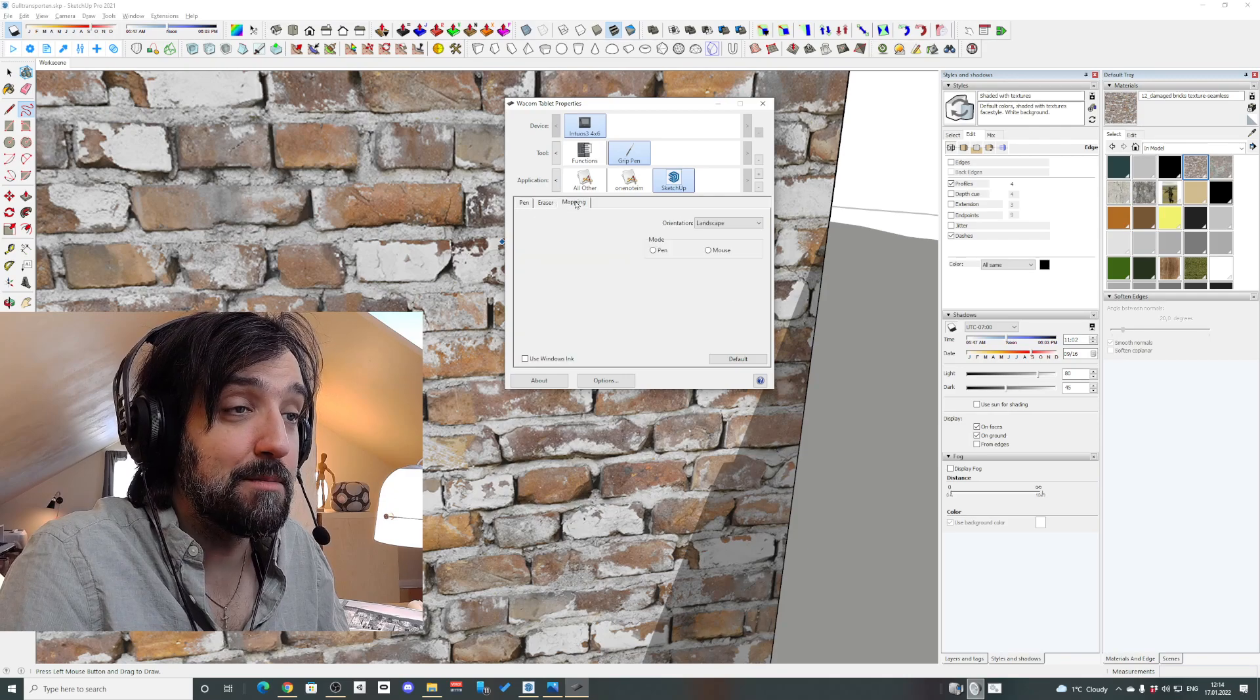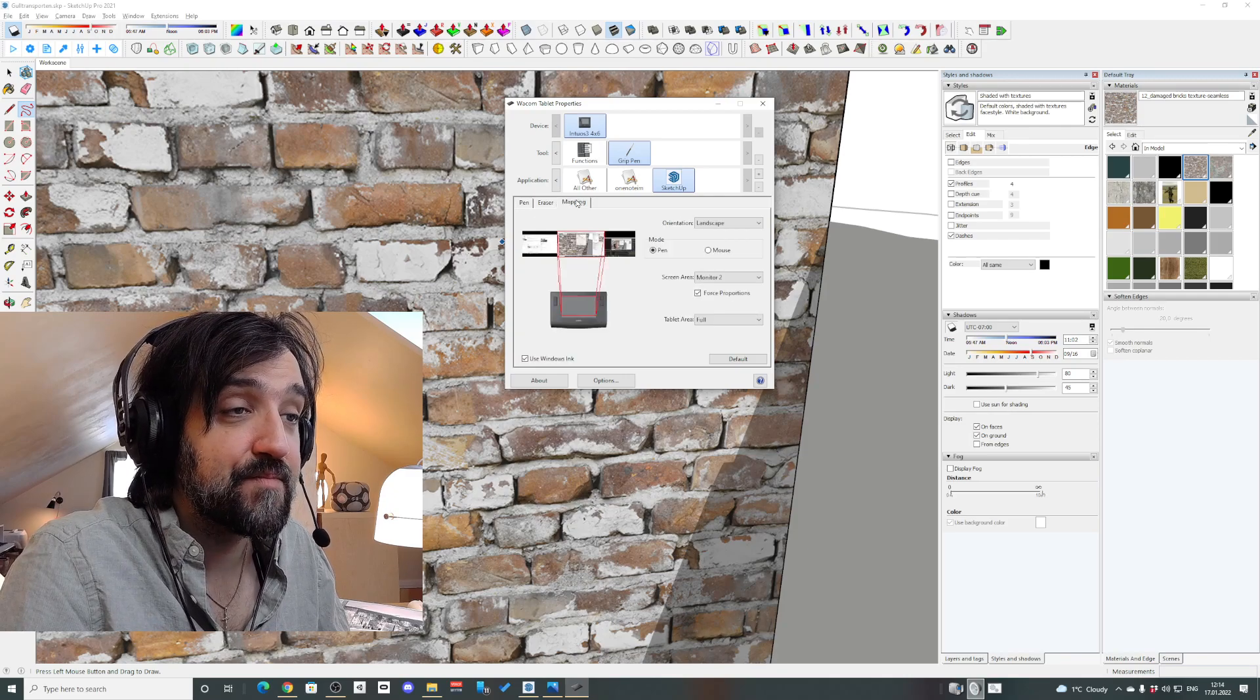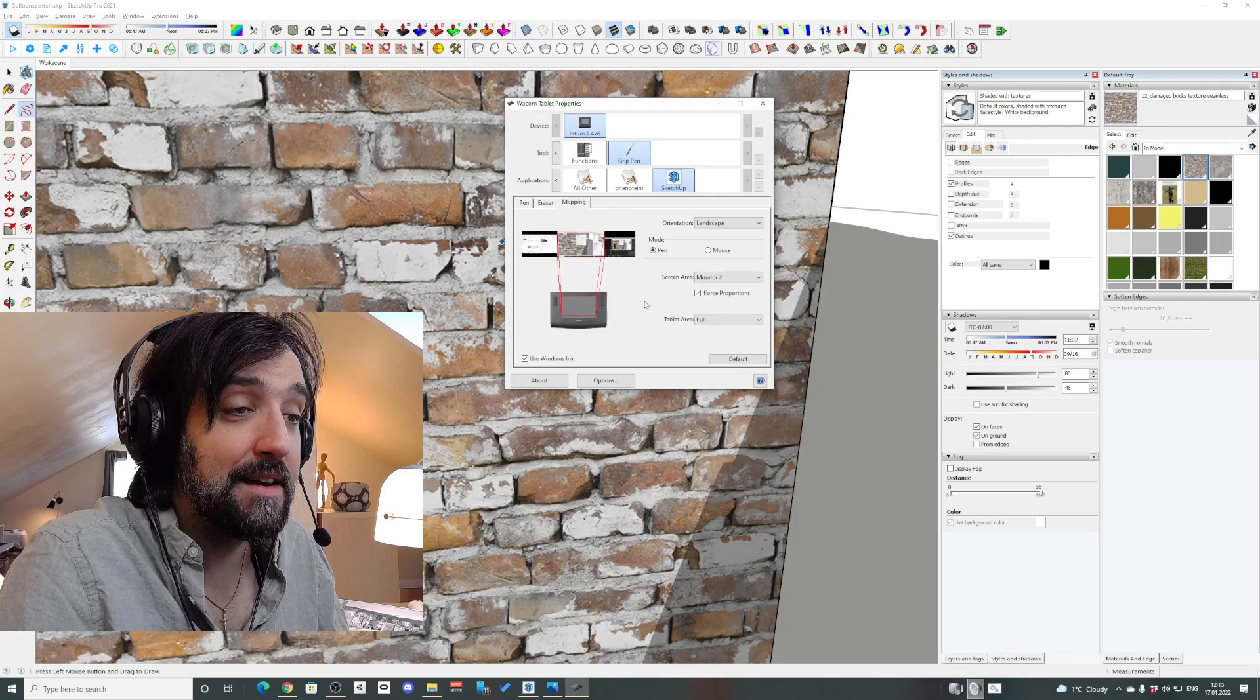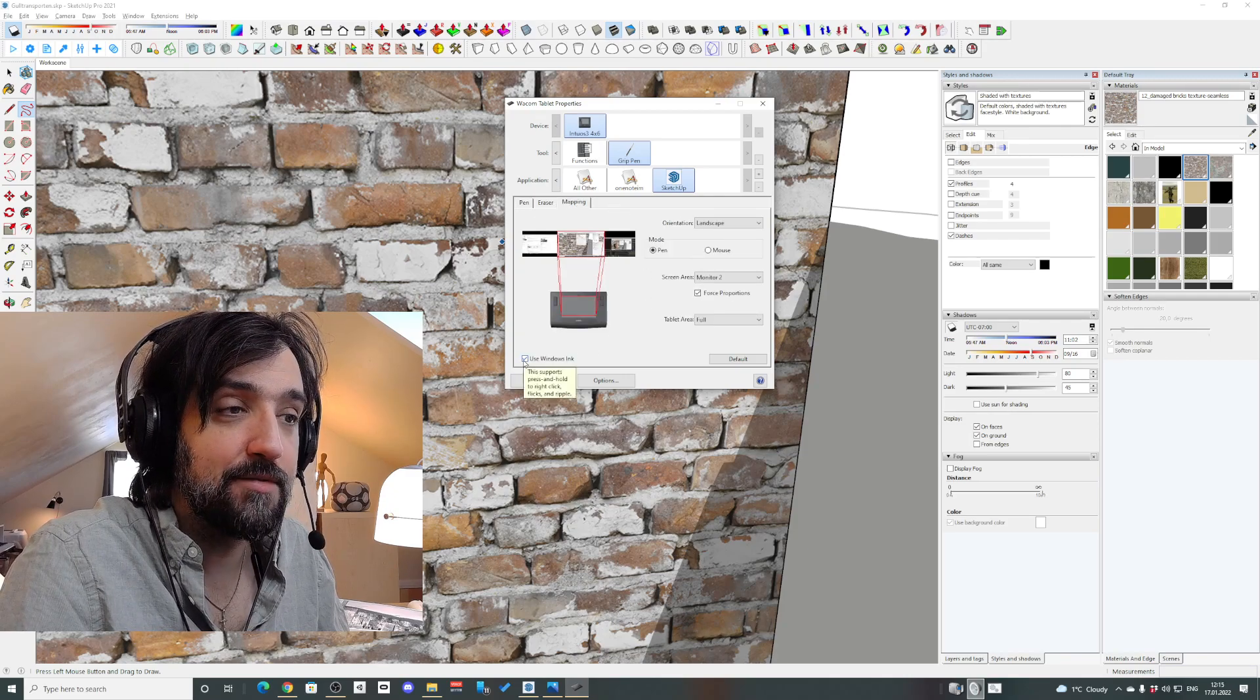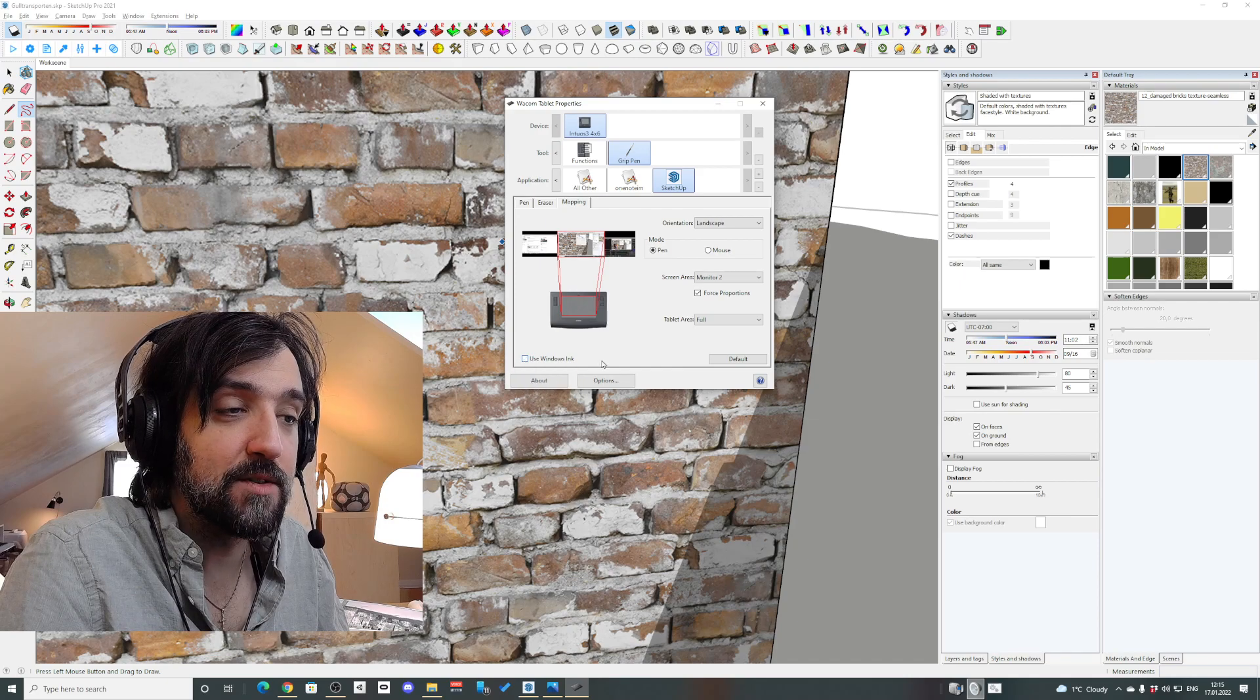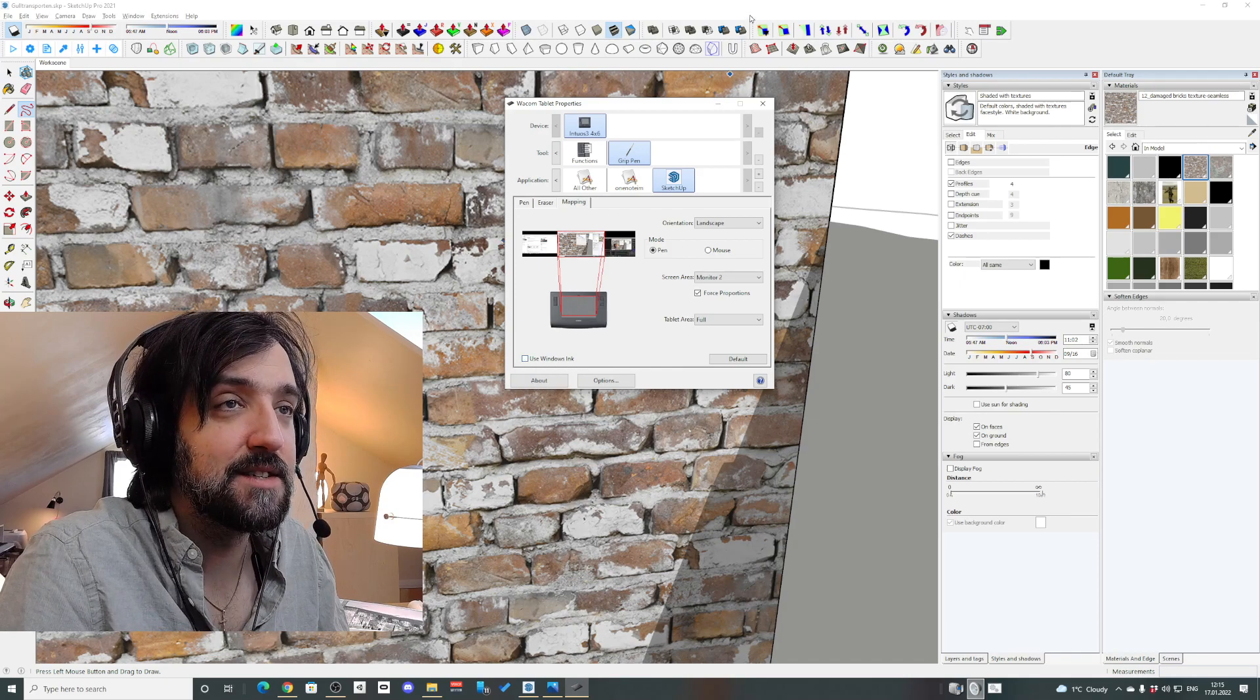Then go to Mapping and turn off Use Windows Ink. That's it.